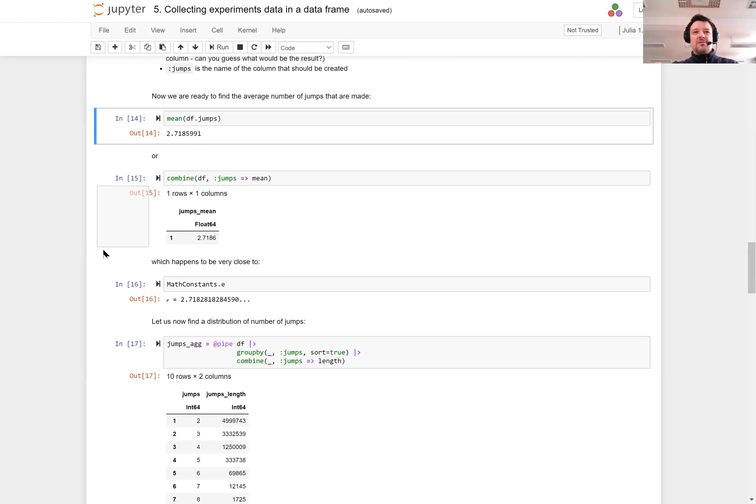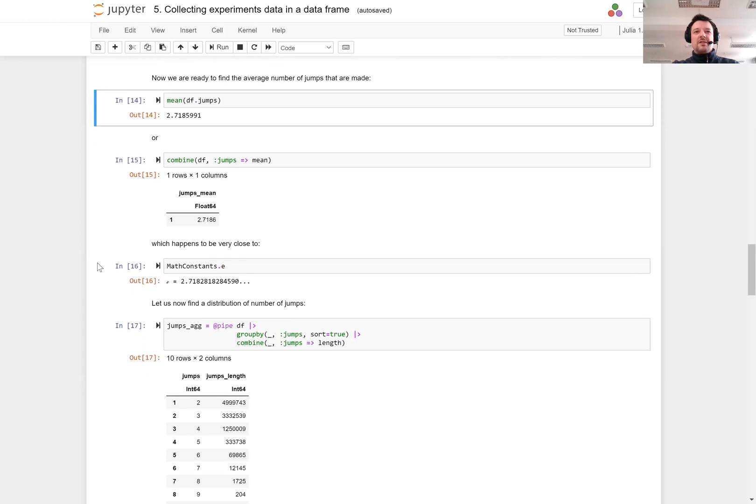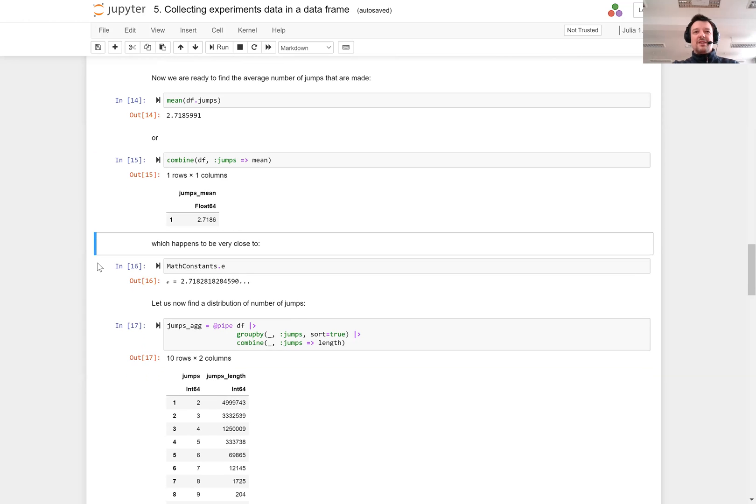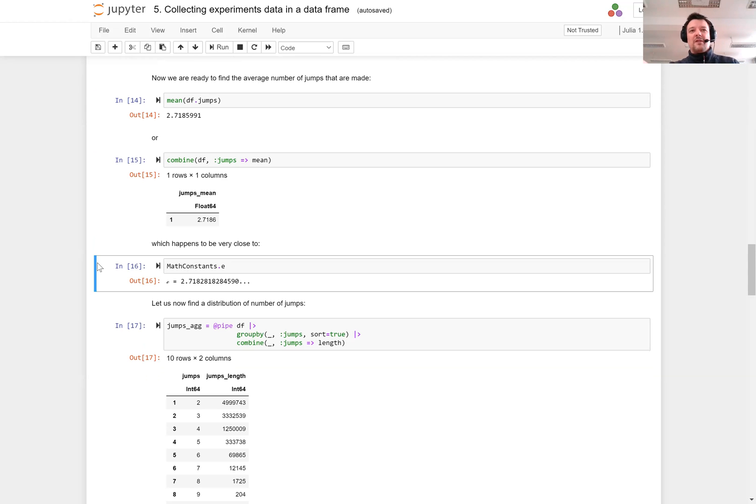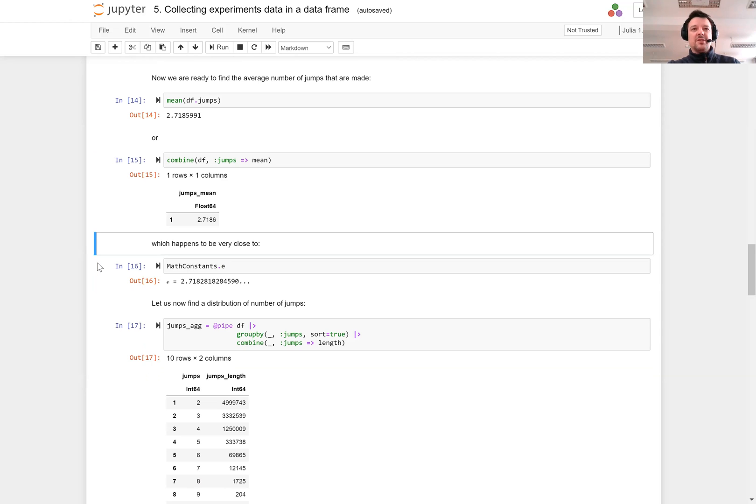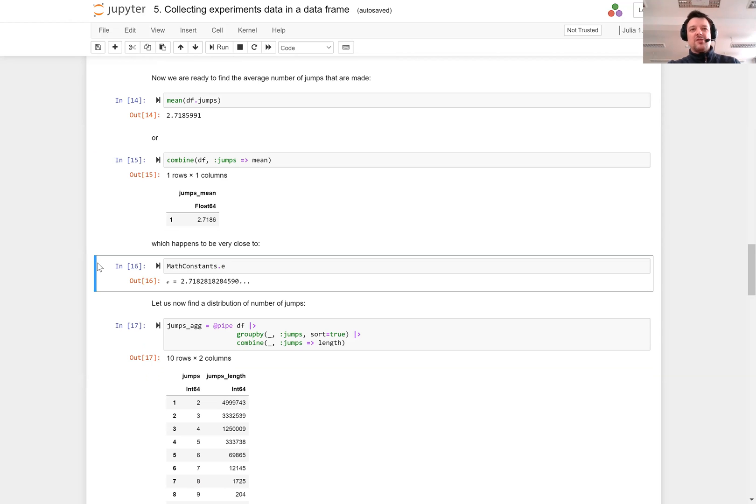We can see that I get a data frame with one row containing the same mean as was produced above. The interesting thing is that this value is very close to the mathematical constant of Euler's e. Actually this is not a coincidence. You can show that this is exactly the case.